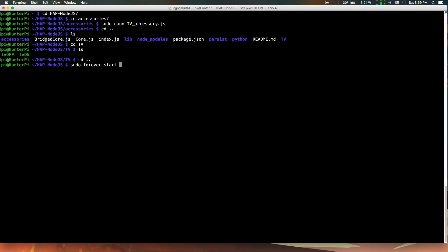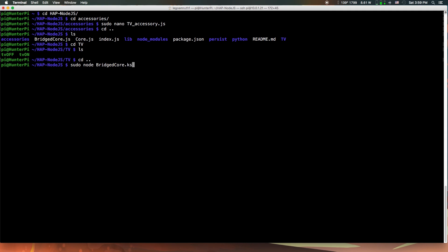You want to run the command sudo forever start bridged core dot js. Or if you didn't use the forever installation, you can just run sudo node bridged core dot js. Whatever you did in the initial installation, if you did core dot js, do core dot js. That's it.